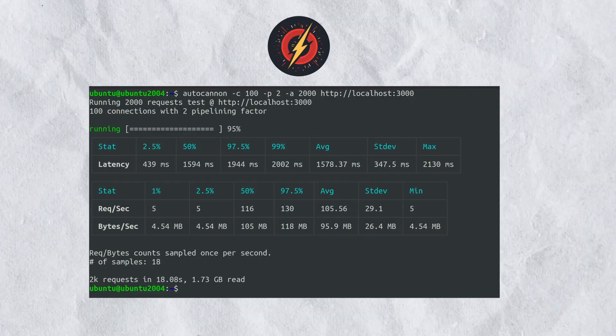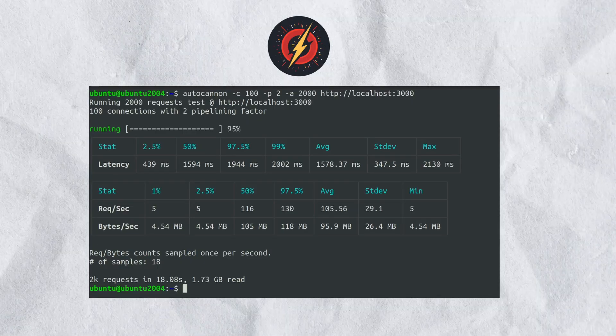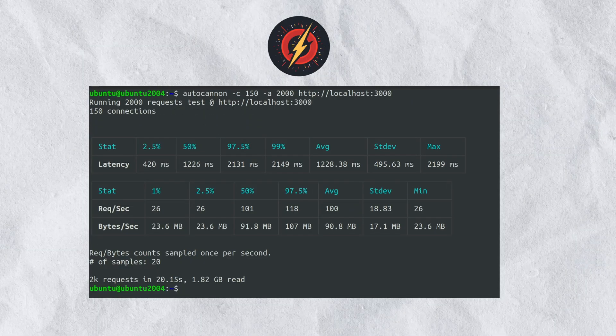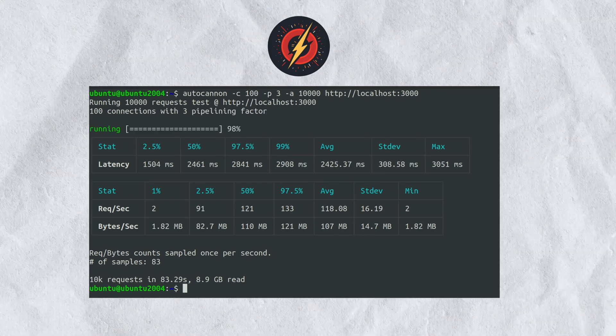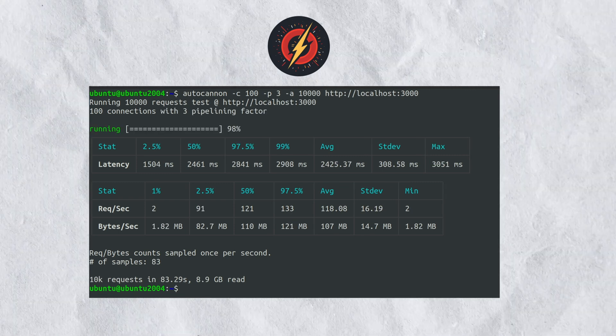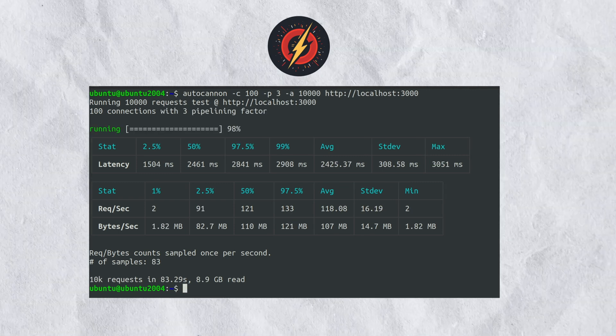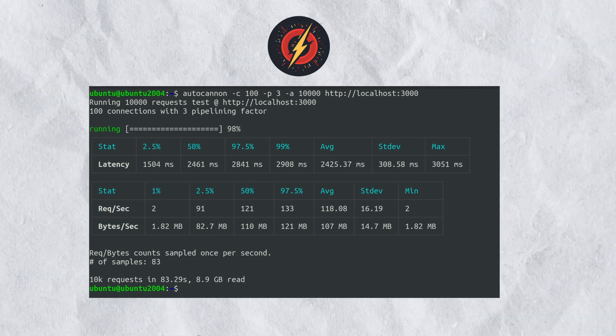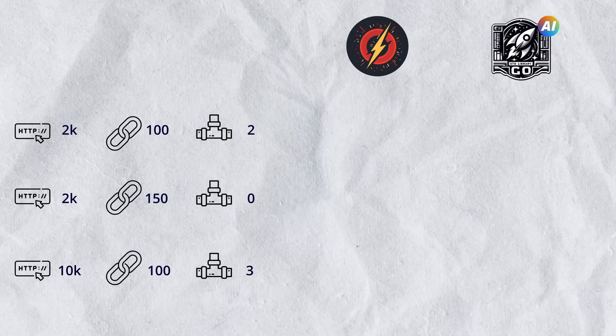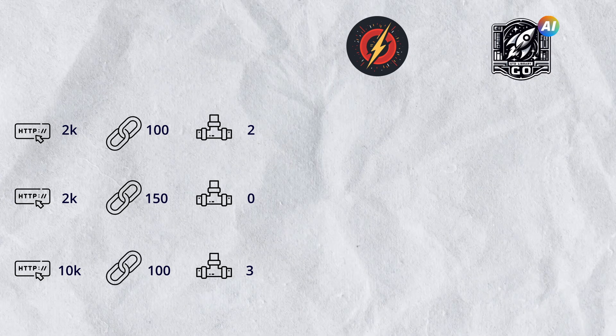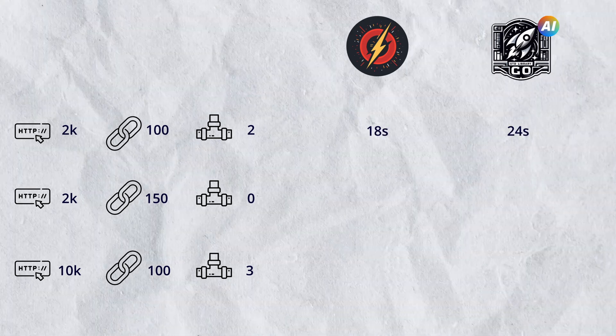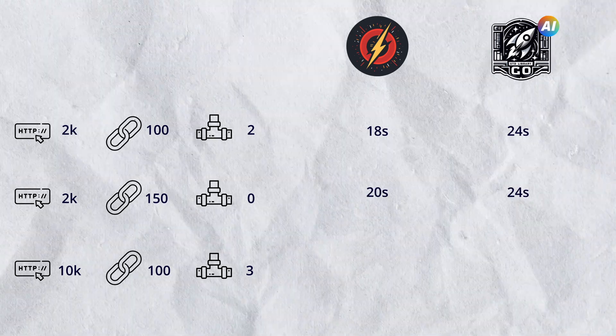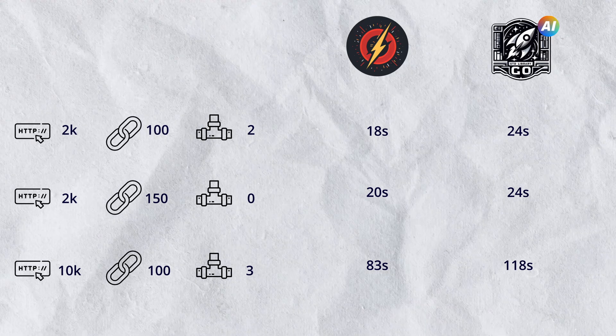But Zap only took about 18 seconds in the first test, 20 seconds in the second test, and only 83 seconds in the final one. Now the amount of data read is lower than that of Go, but that's because the response was slightly different. If I put these results side by side, Zap is 6 seconds faster in the first test, 4 seconds in the next, and about 40 seconds faster in the final test.